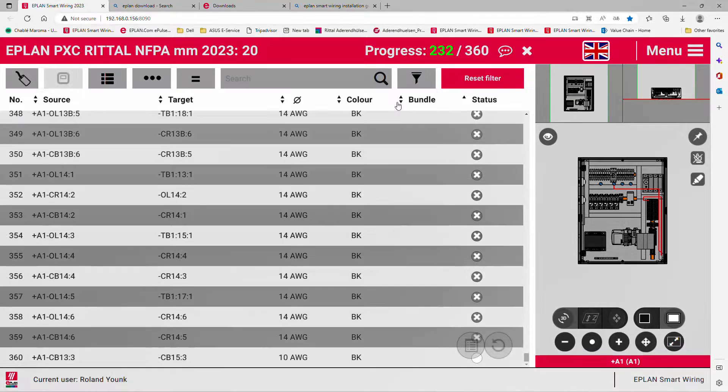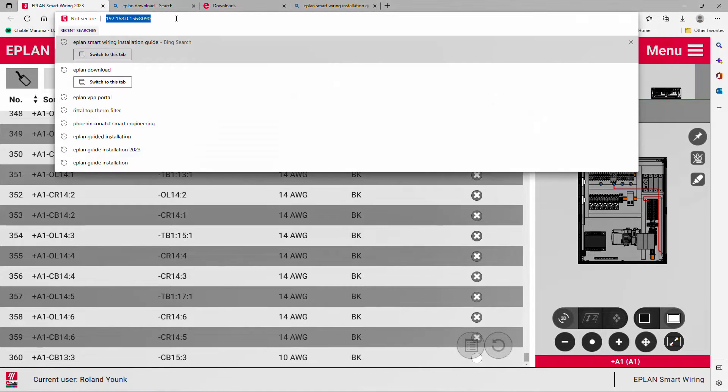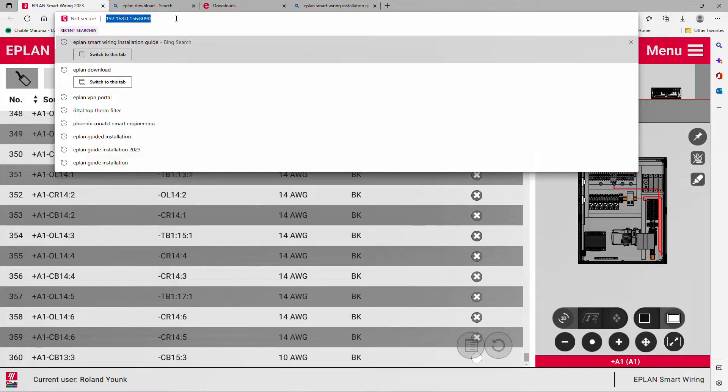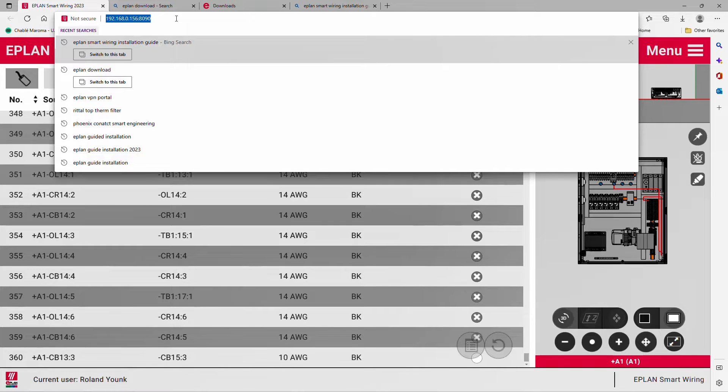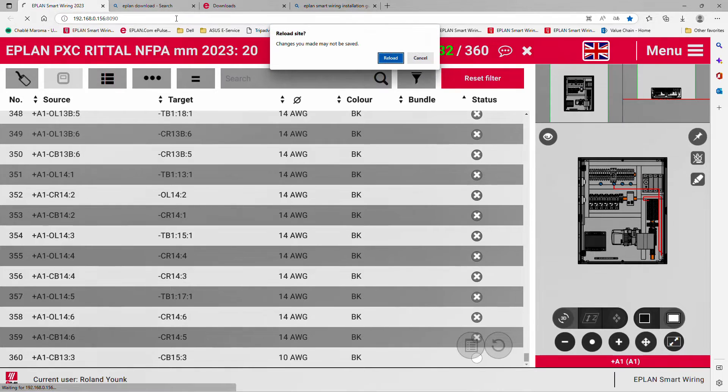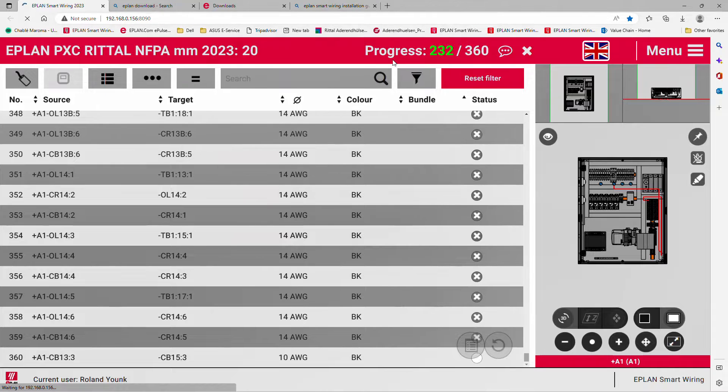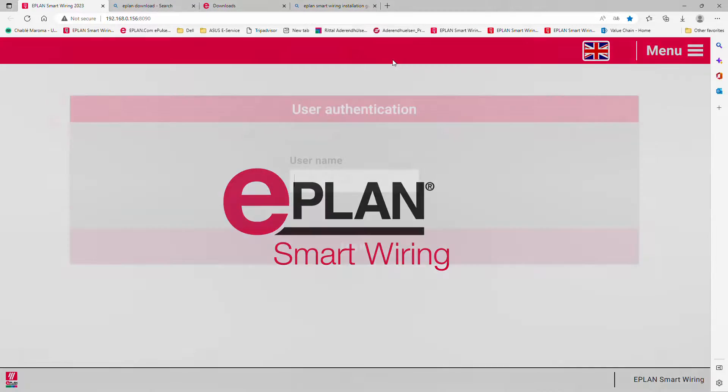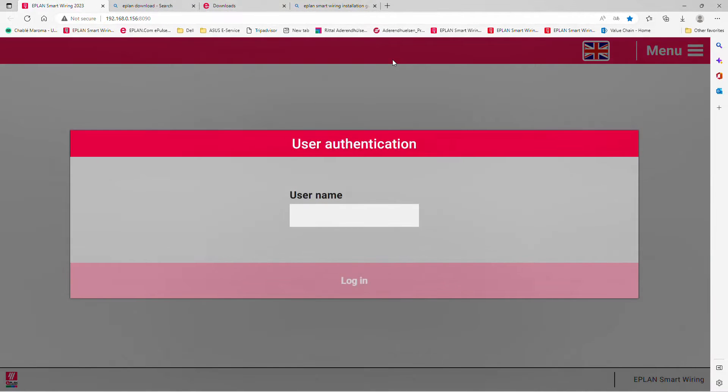SmartWiring is an application for the electrician. You open your Microsoft Edge, call up the server IP address where SmartWiring has been installed, and you get this SmartWiring application that starts.